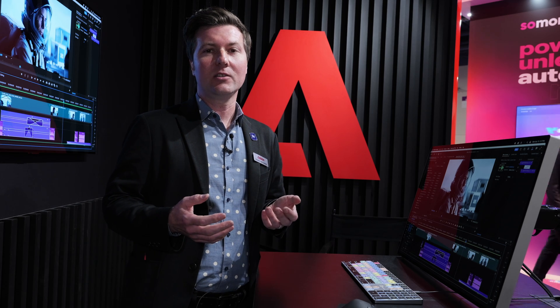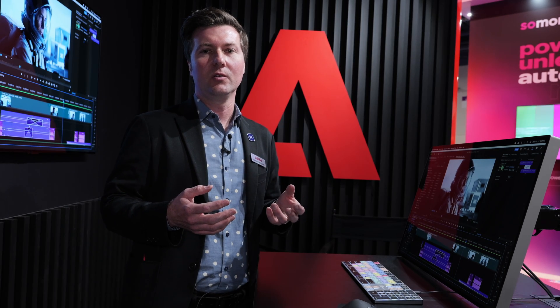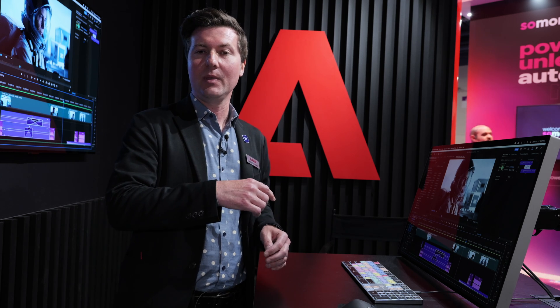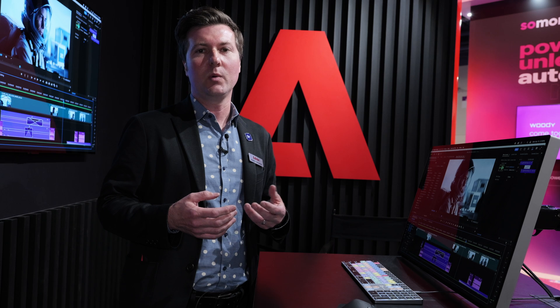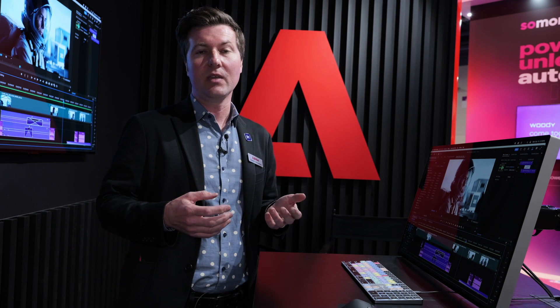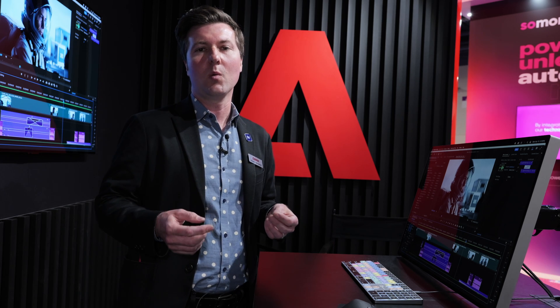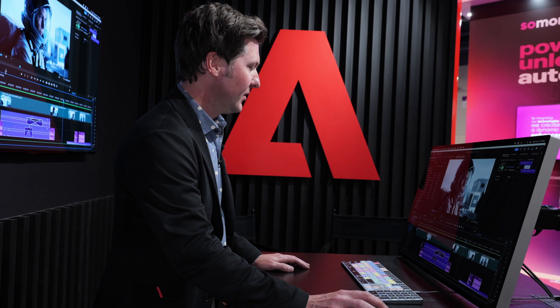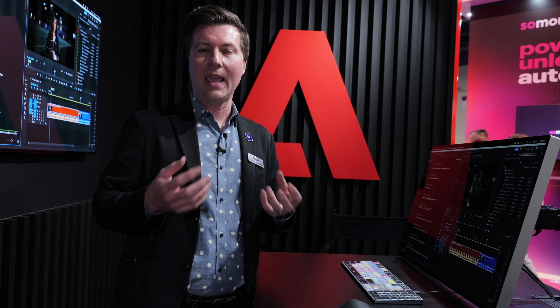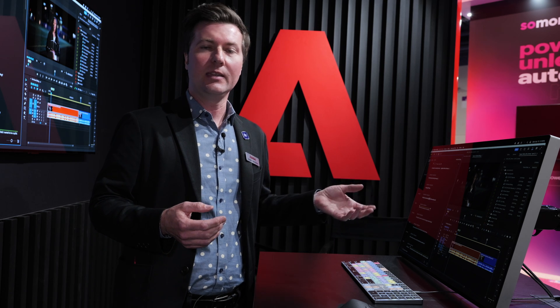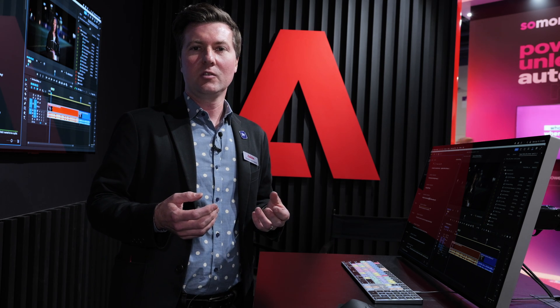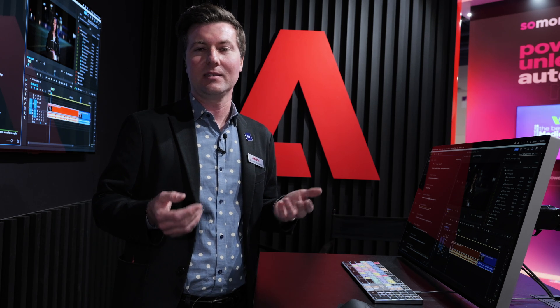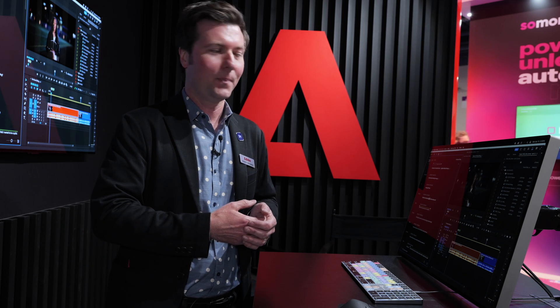Now, the next thing I'd like to show you is some updates to our text-based editing workflow. We debuted text-based editing last NAB, and since then we've talked with hundreds of customers, and they've given us some really good feedback. And some of the biggest requests are what we're implementing now. So let me jump over into a different sequence. So just as a quick recap, I think hopefully everyone knows what text-based editing is by now. But if you don't, it uses AI to transcribe the dialogue into a transcript, and then you can use that transcript to edit your piece. So I like to say if you can cut, copy, and paste text, you can edit video inside of Premiere Pro.